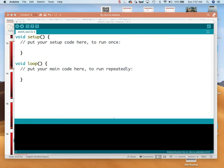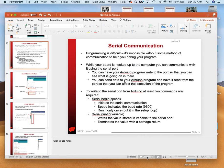Now we're going to actually do our first example. We're just going to work on serial communication, so we can see what's going on inside the Arduino.